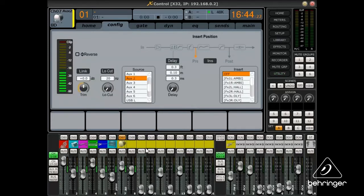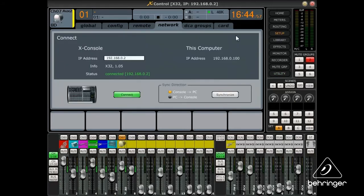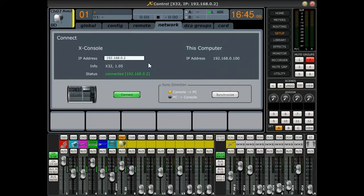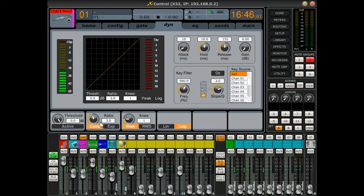The XControl app can control multiple consoles from within the same app. Click on the Network tab, select the X32 you want to make changes to, then edit away.